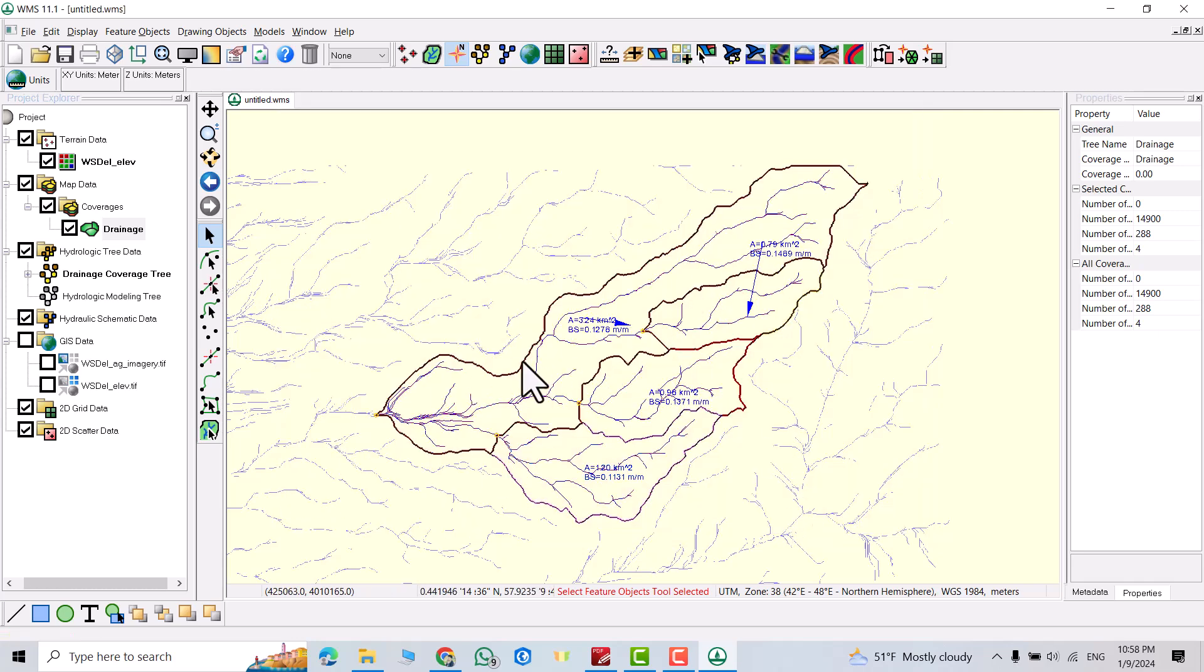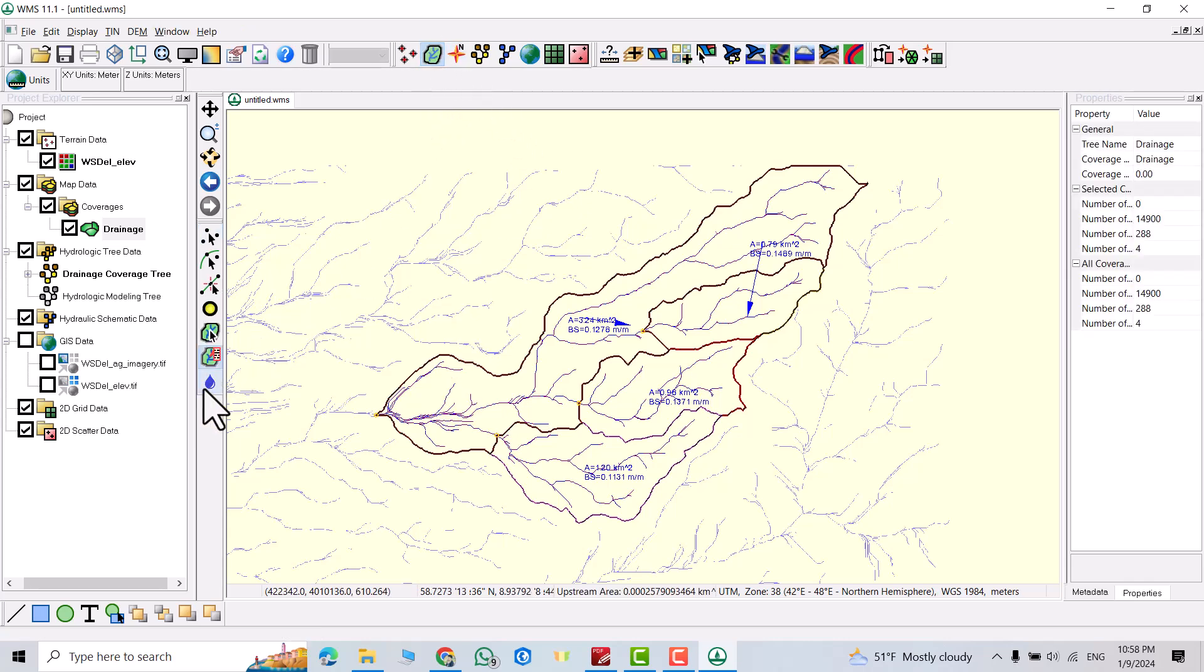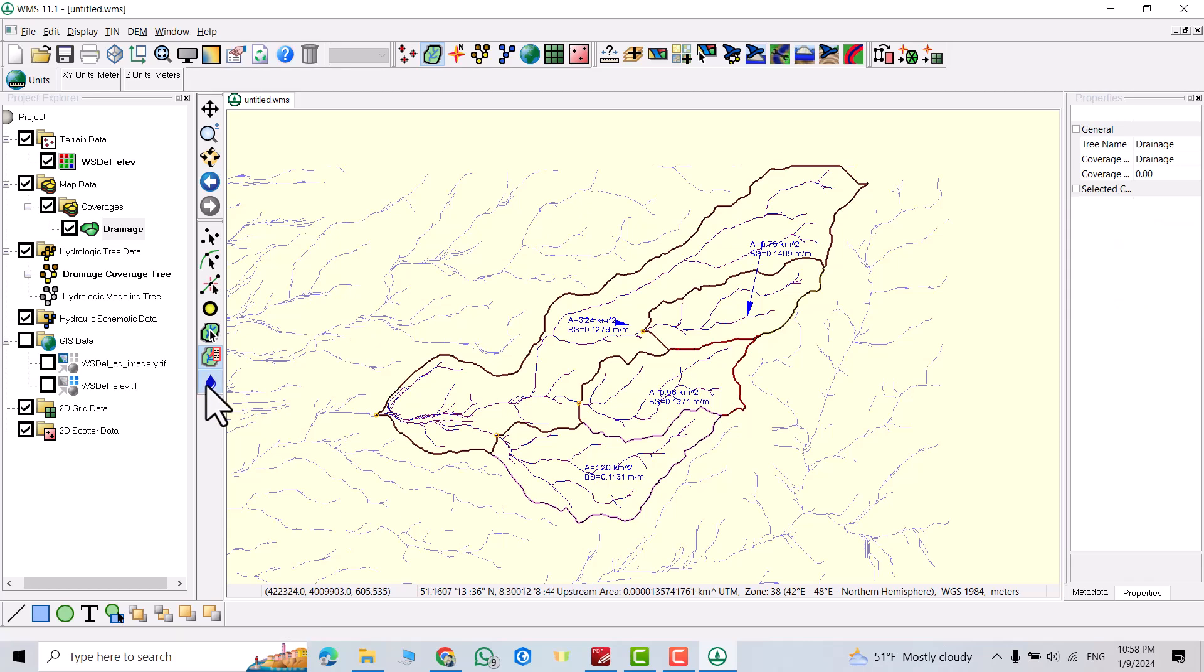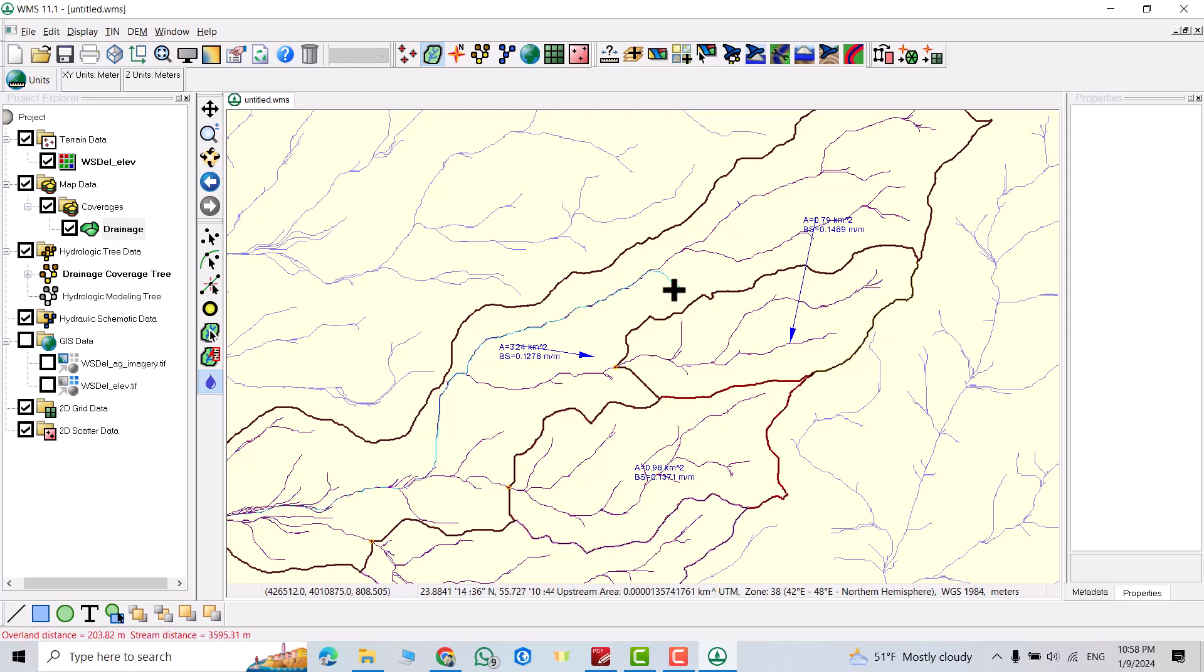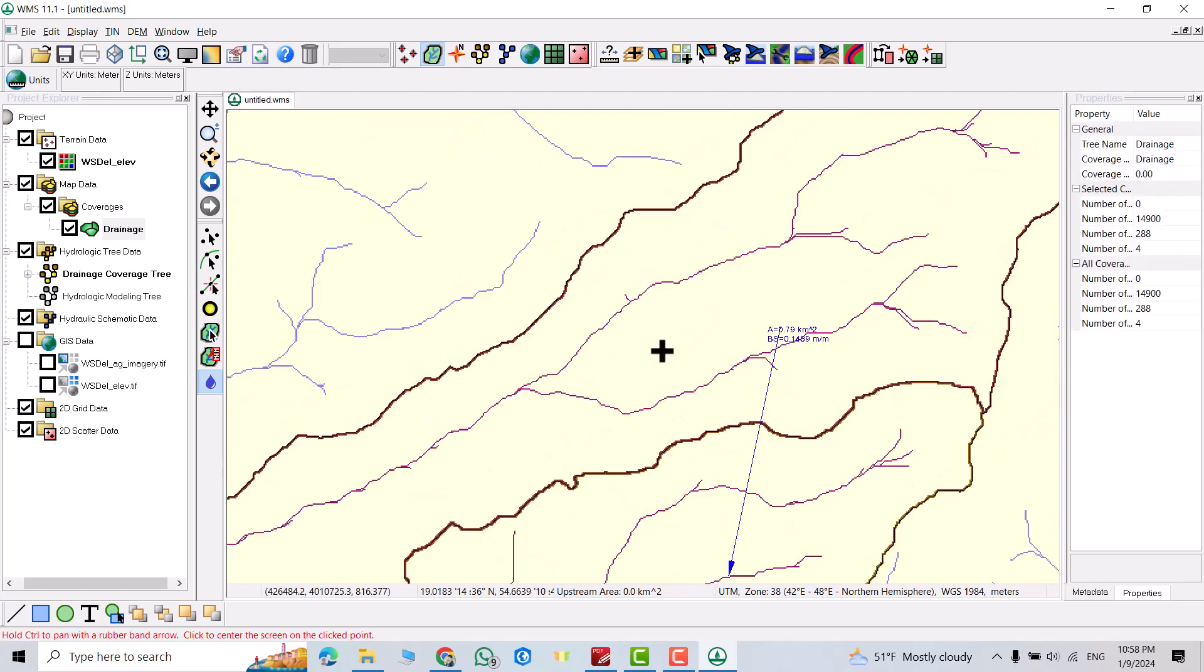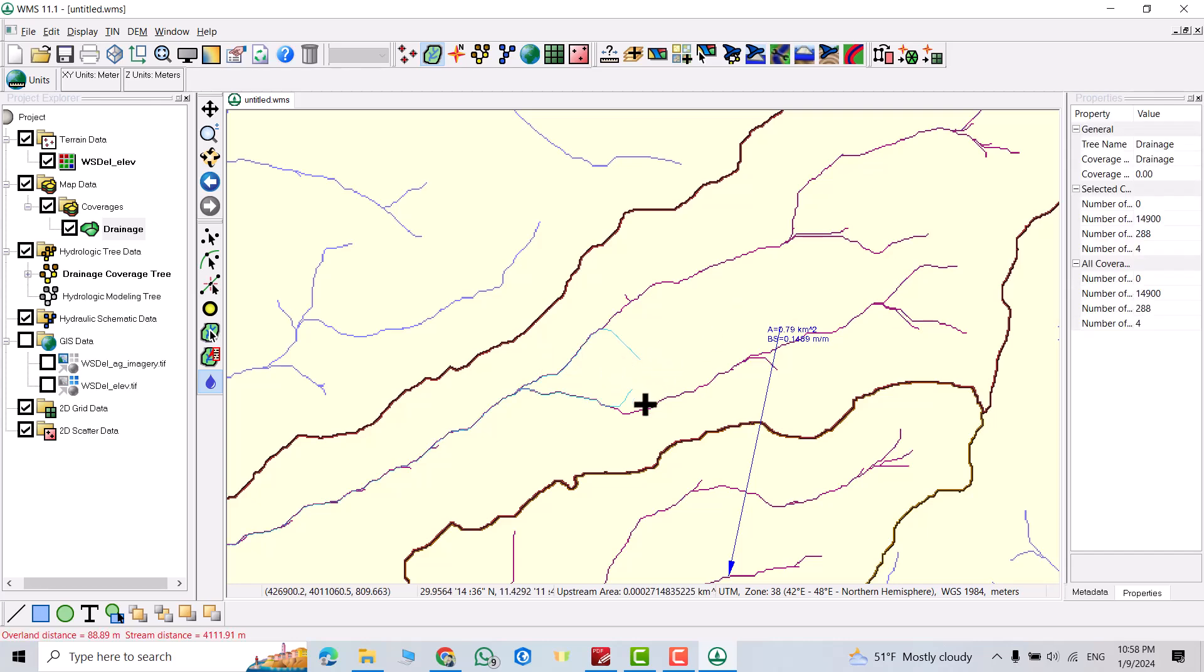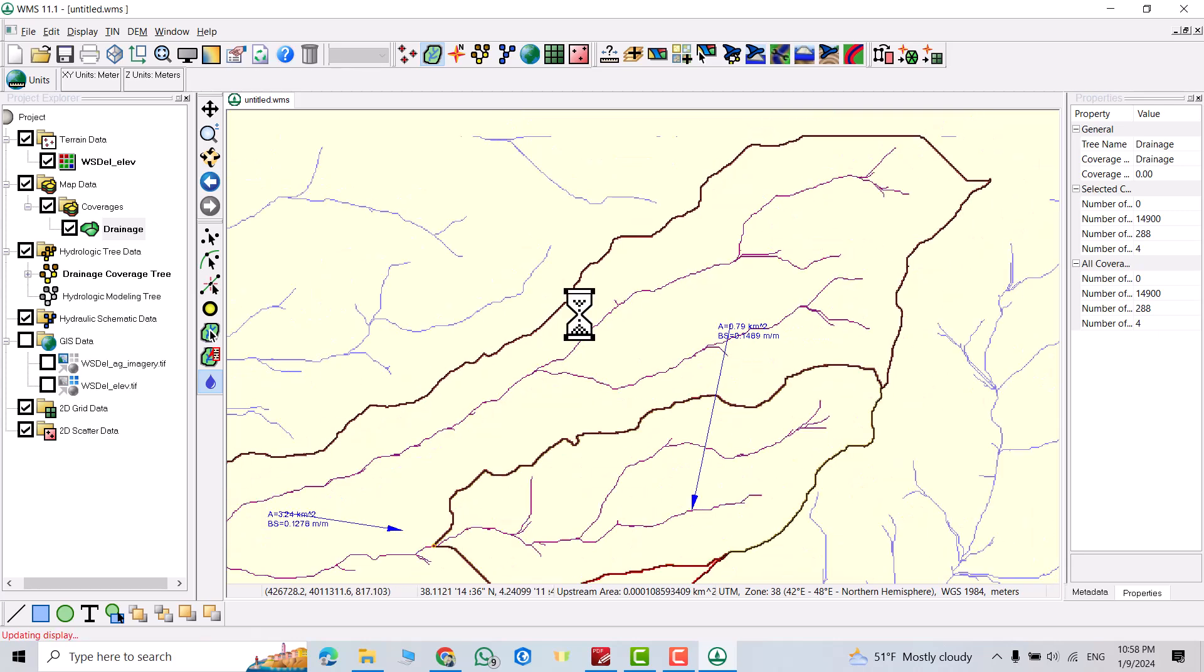Also you can see the flow path. For example I want to click here to see, to know where the water from this point goes to which flow accumulation. You see it shows me that water comes to this direction. From here it goes to this direction. Here it goes to here.